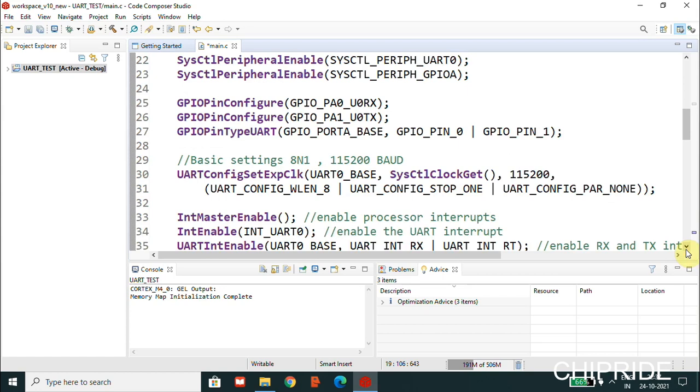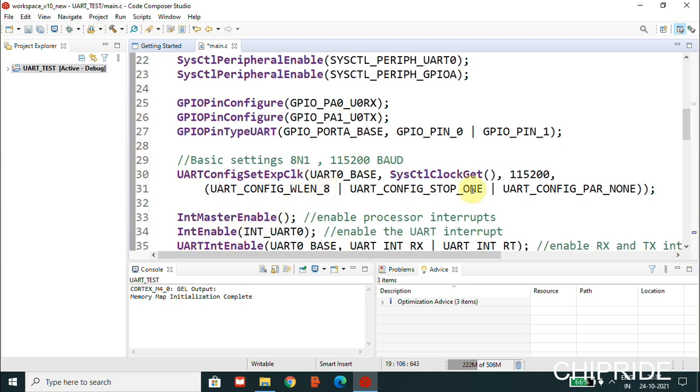The basic setting is the UART setting, that is 8N1: eight bit, no parity, and one stop bit, with 115,200 baud rate. You can change it to 9600 baud rate also. You can see 8, one stop bit, and none parity, so that is 8N1.